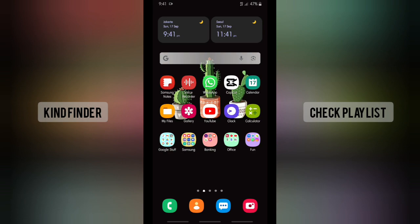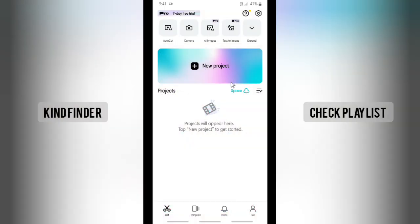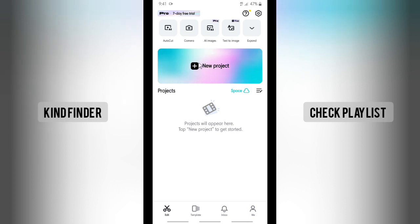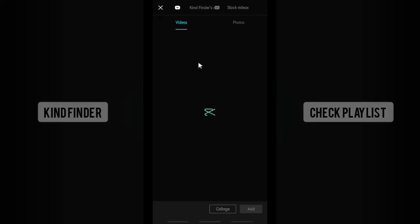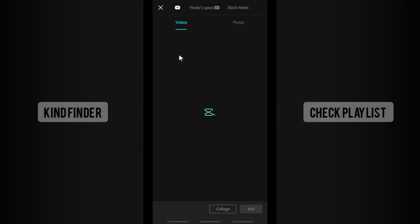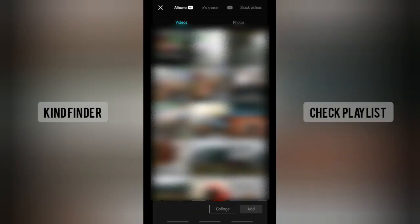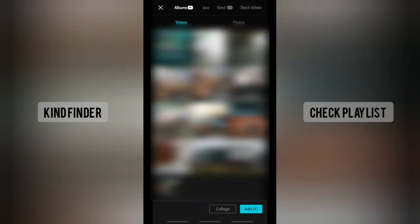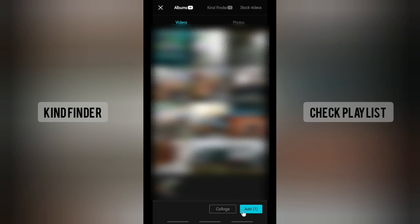When you've done that, you can open CapCut and after that you can create a new project. Tap on new project and choose the video that you want to edit. Tap on add.